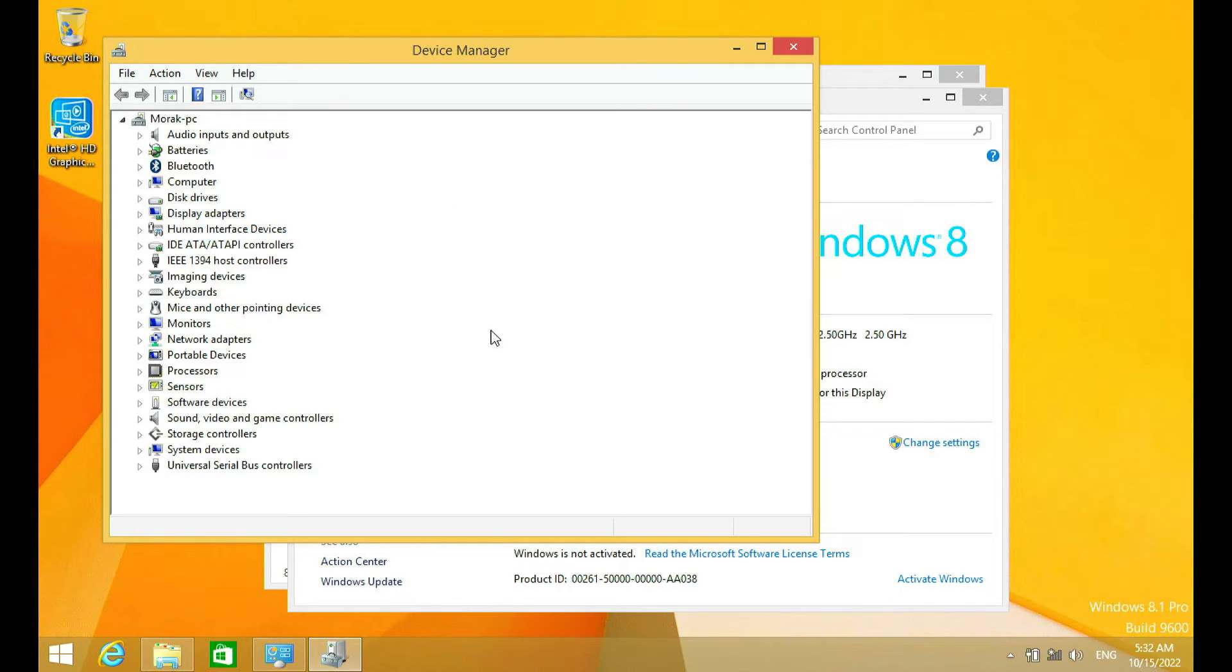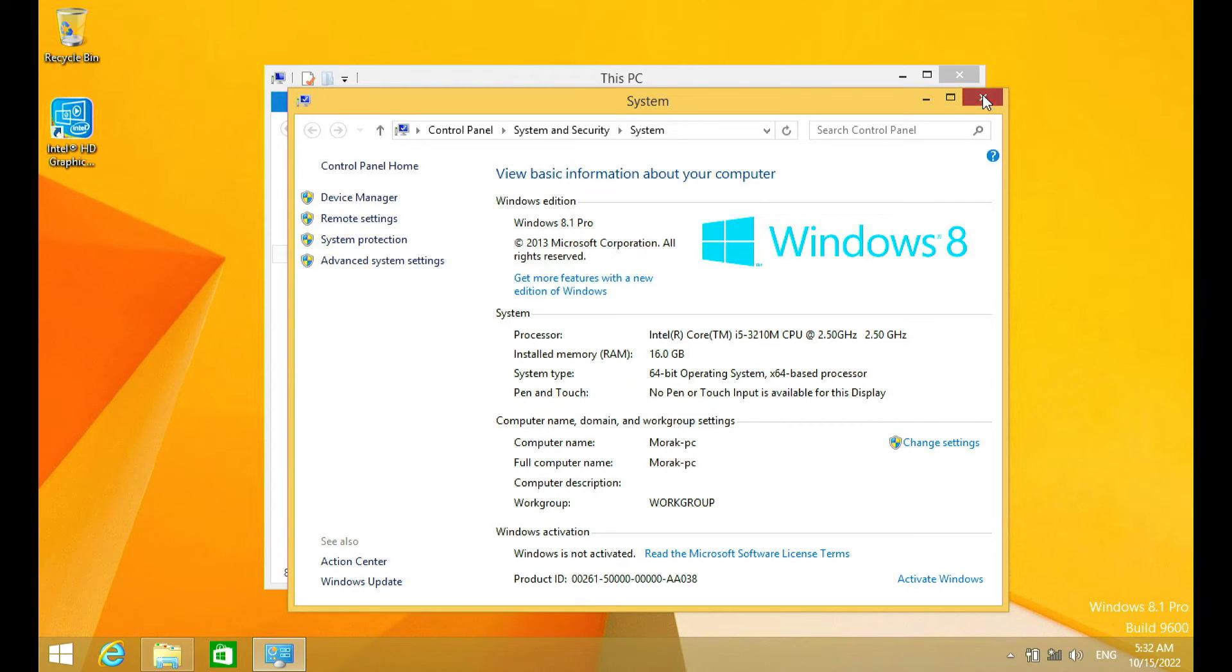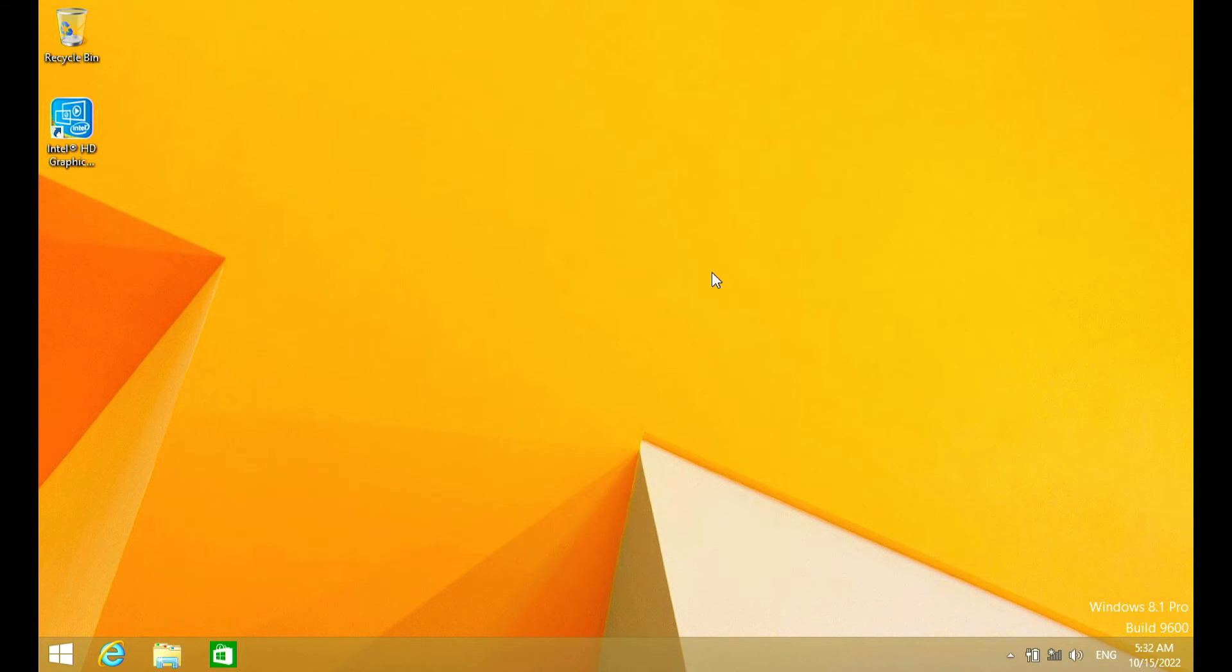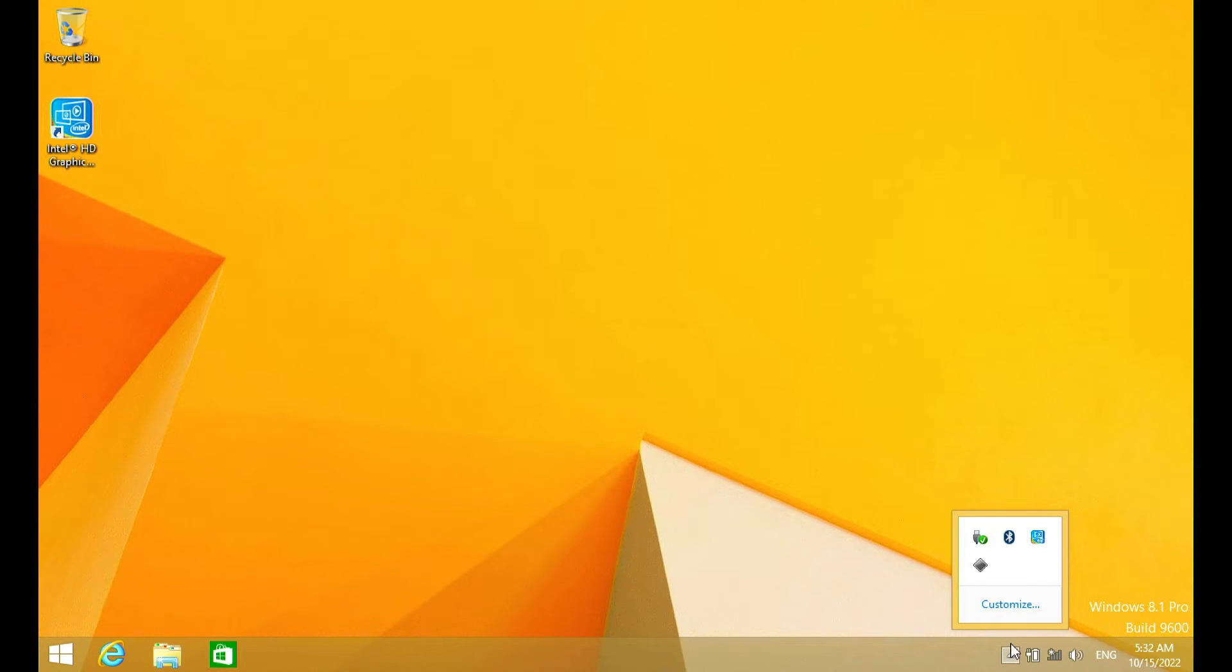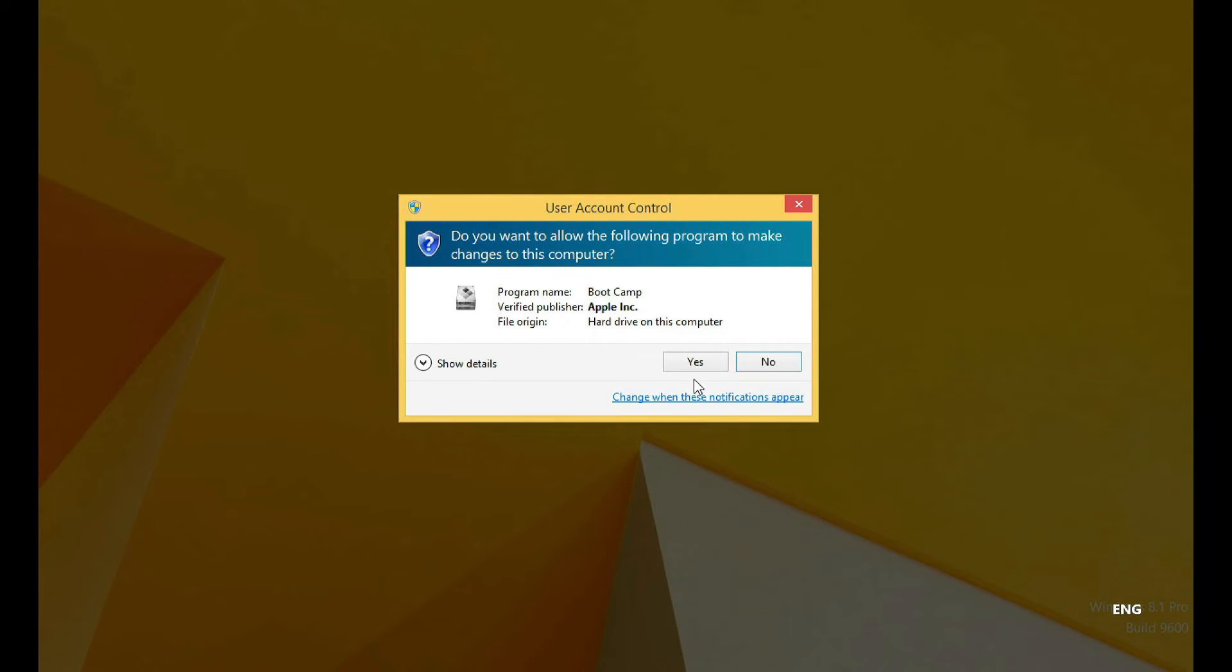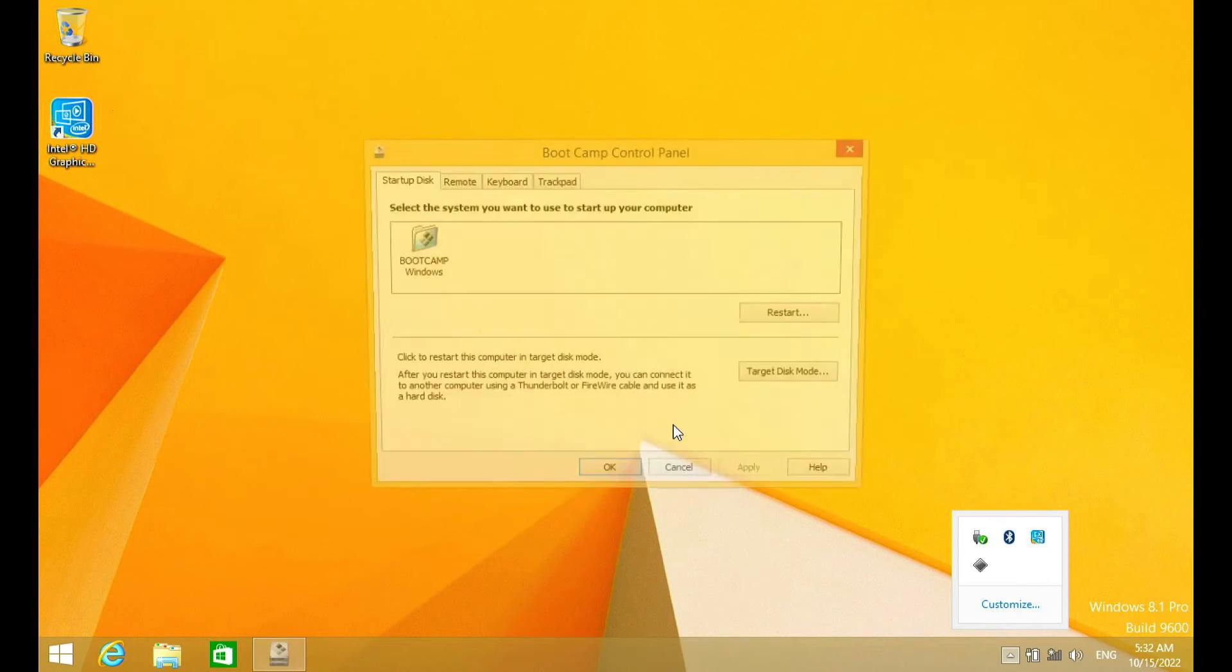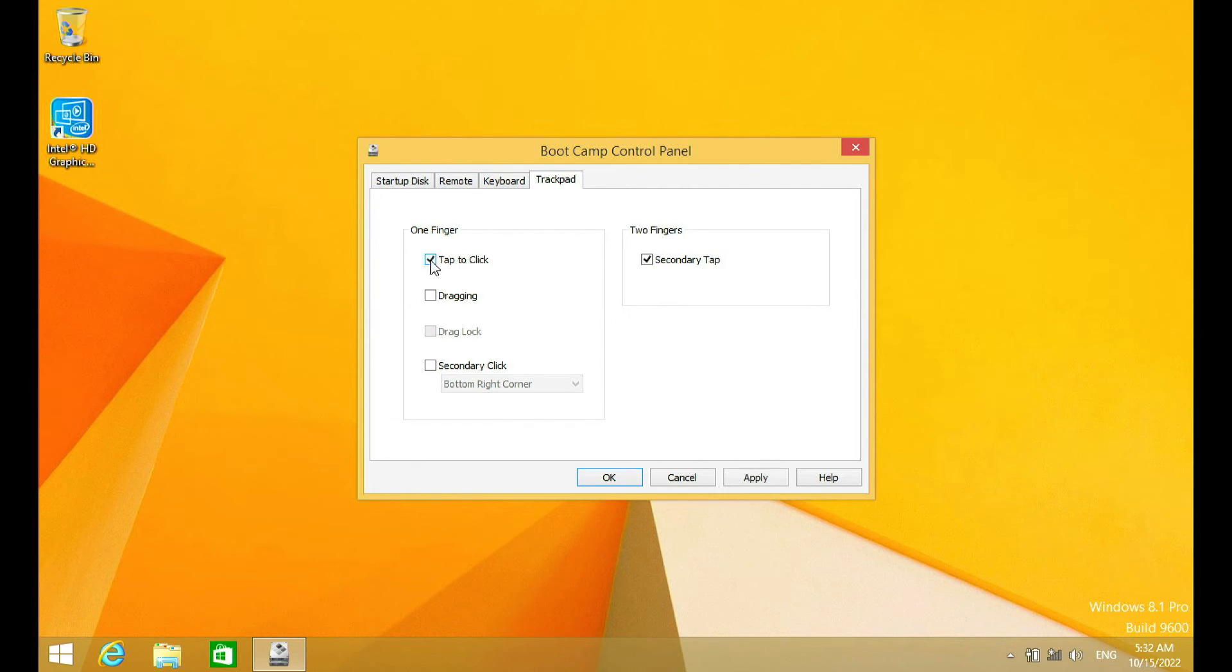As you can see, all hardware drivers are already installed. To open Boot Camp control panel, you can do it through the system tray. In the system tray, right click on the Boot Camp icon and select Boot Camp control panel. In the pop-up window that appears, click yes. Here is Boot Camp control panel, you can make settings for trackpad and startup disk.